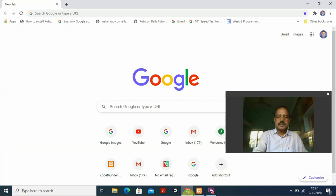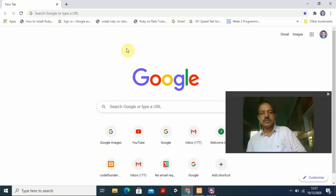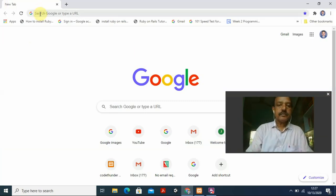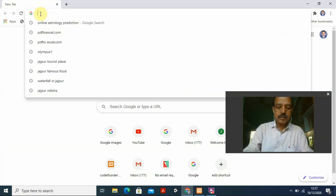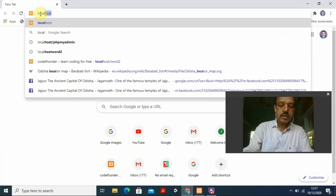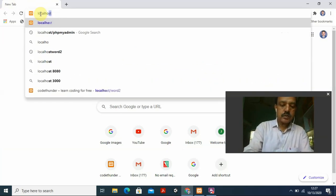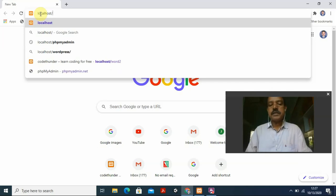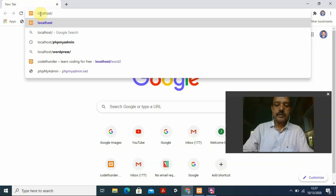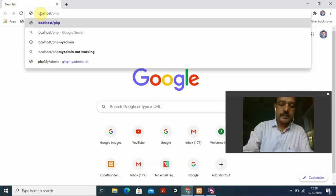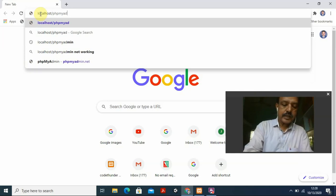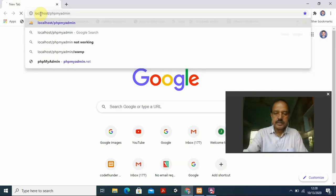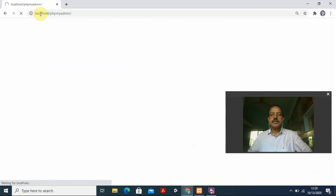I'm in Google Chrome. I type 'localhost' and then 'slash phpMyAdmin'. So I type localhost/phpmyadmin and press enter, and you'll be brought to the phpMyAdmin interface.